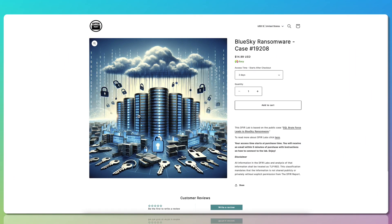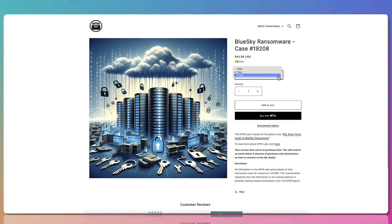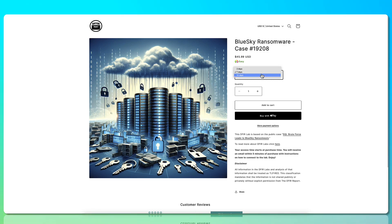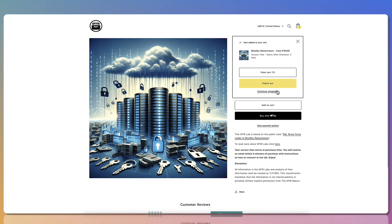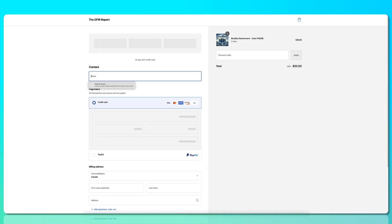Whether you've got a couple of days or a couple of weeks, our labs flex to fit into your schedule. Sign up and within minutes, begin analyzing logs and creating your own timeline. Plus, special discounts for the educational community, because we believe in accessible education for all.